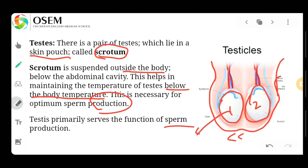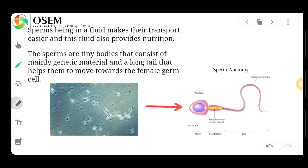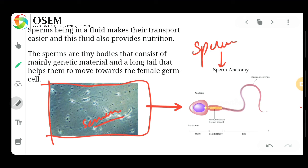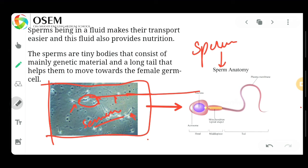The testes primarily serve the function of sperm production. The sperm is present within a fluid called semen — the sperm is contained inside the semen. The sperm's appearance has already been studied in a previous class. Sperms being in a fluid makes their transport easier, and this fluid also provides nutrition to the sperm.